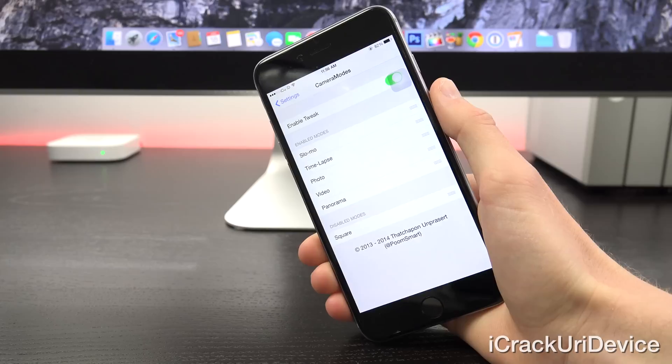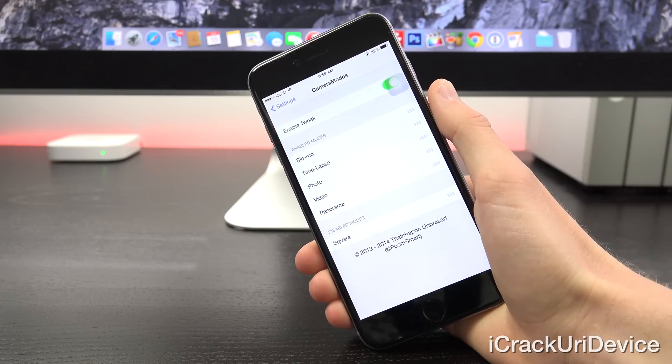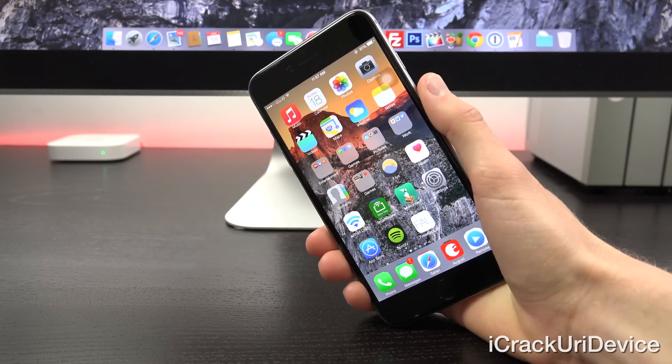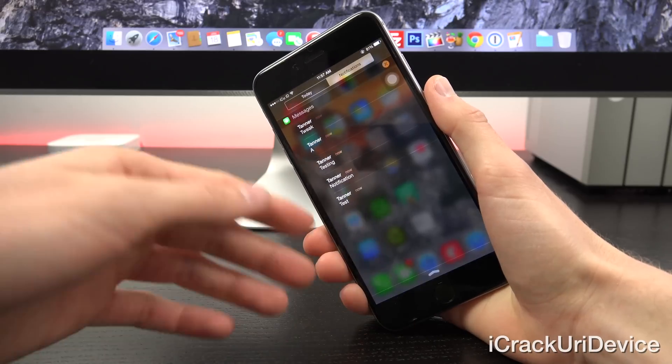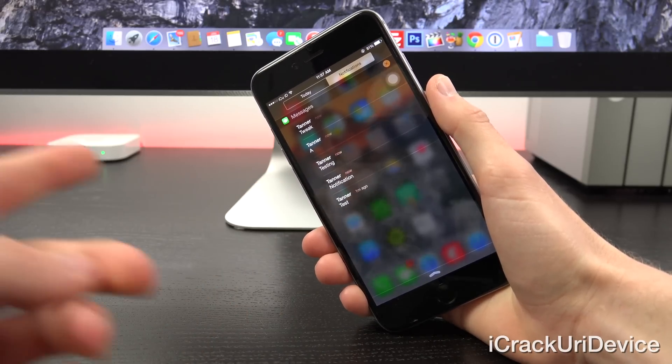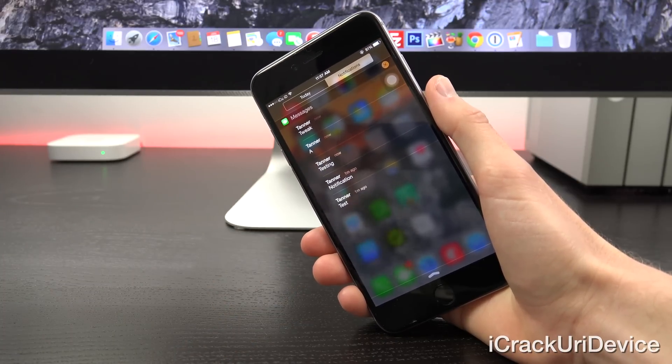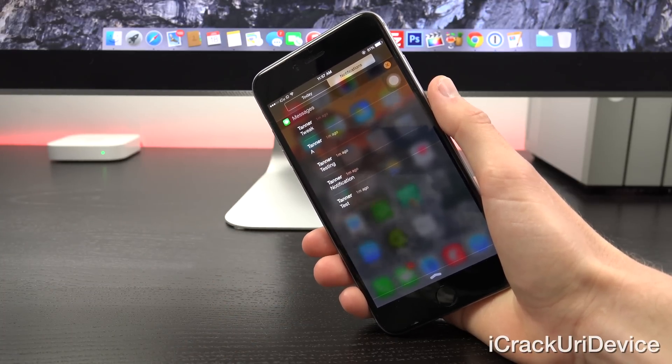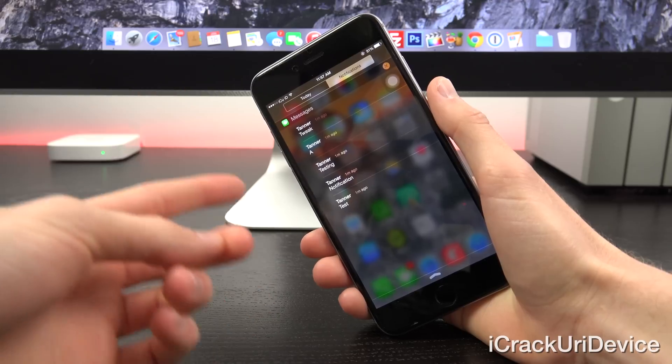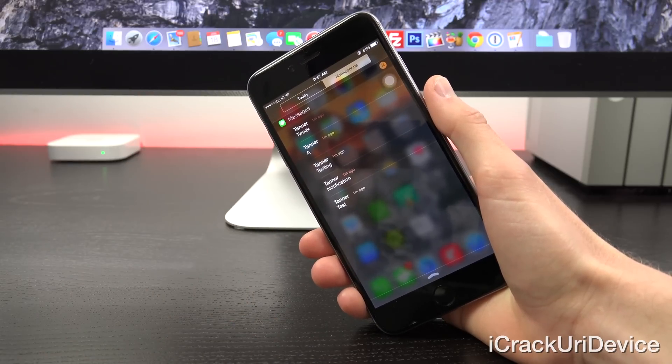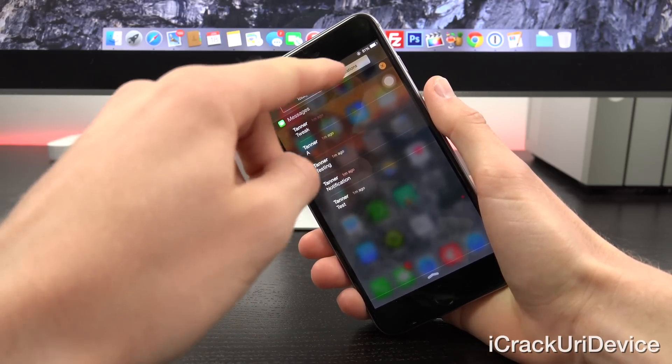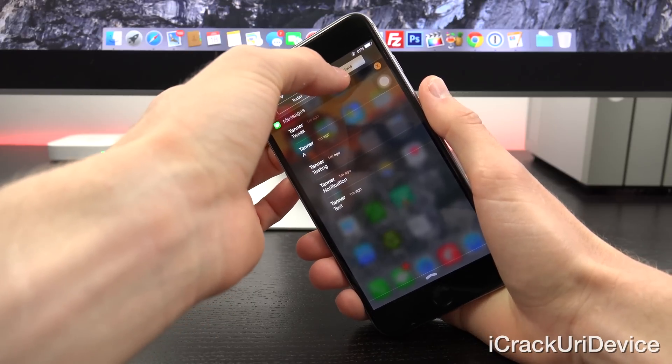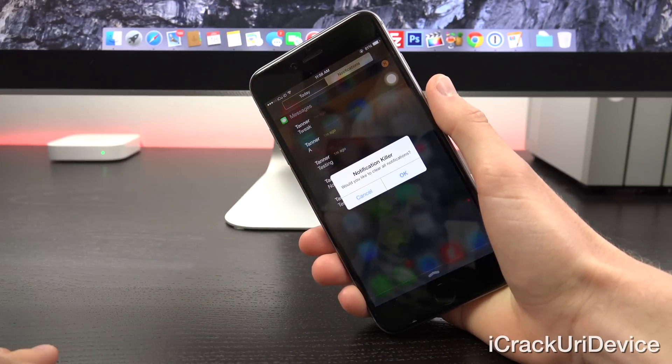Next up, we have notification killer. Let me send myself a couple quick test notifications. I have my notifications. So bringing down notification center, you'll see that I have them listed there. It allows you to easily and conveniently close out of all open notifications, whether it's for multiple apps or a single app, in this case just messages, by tapping and holding on either today or notifications inside of notification center.